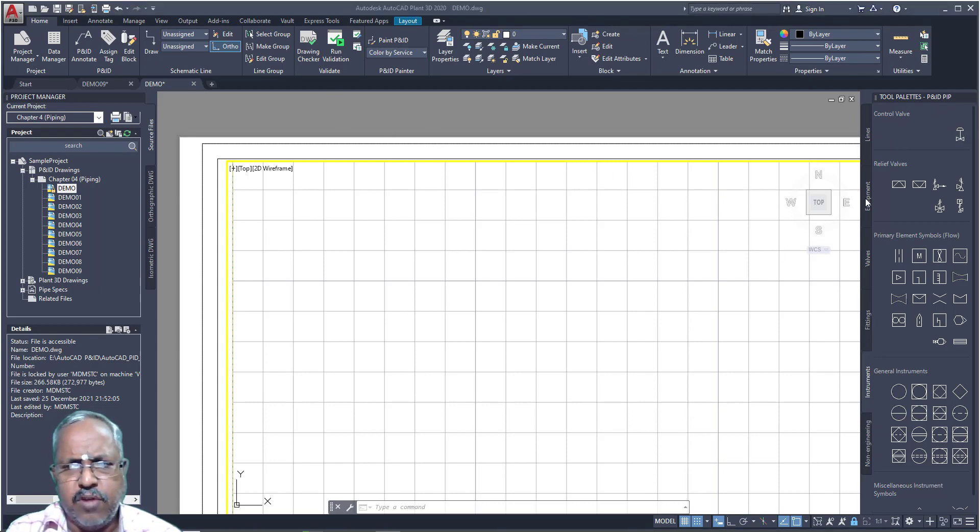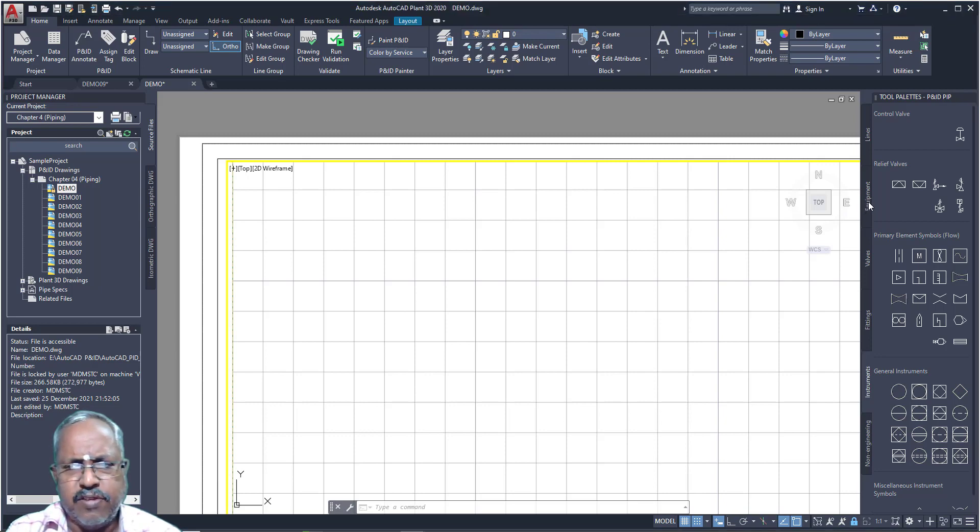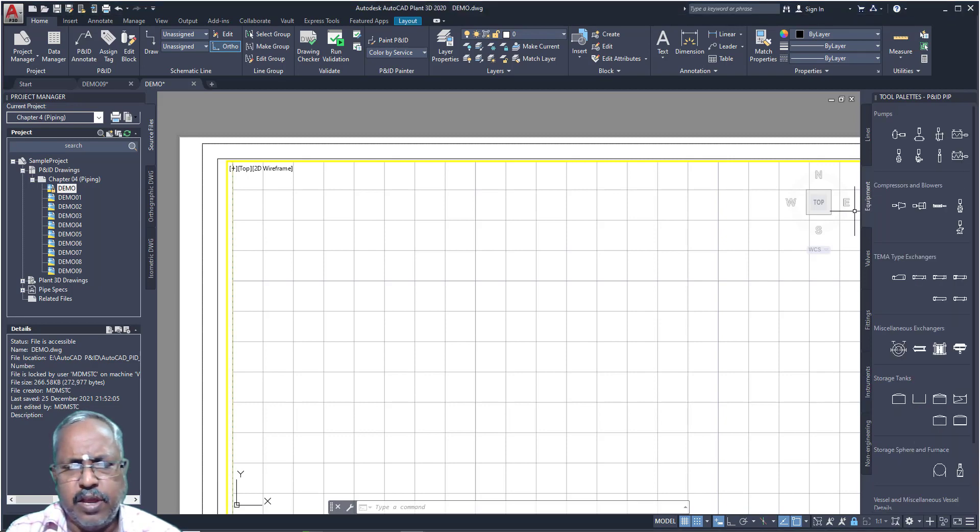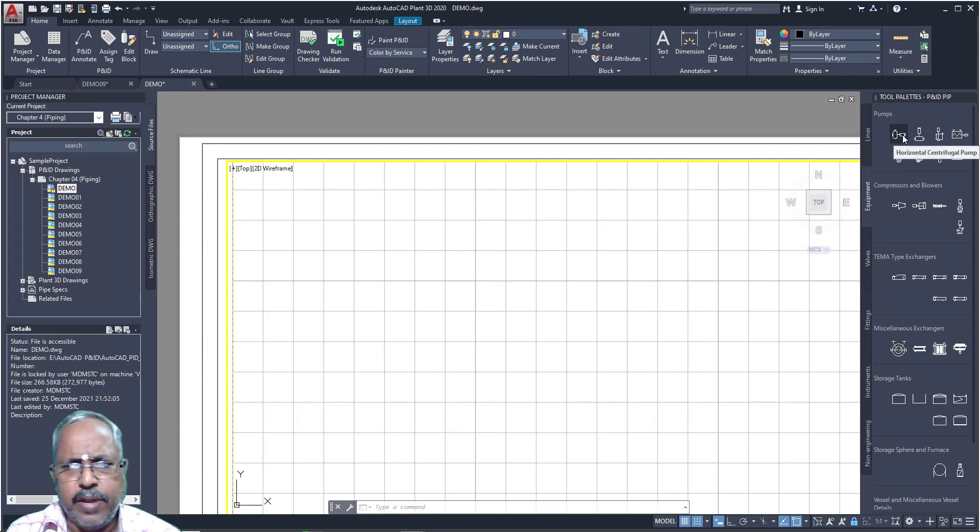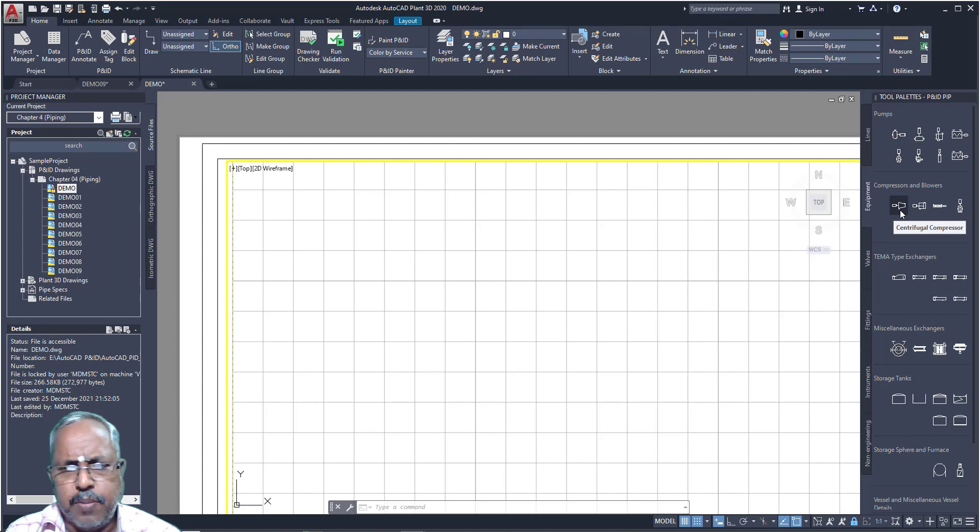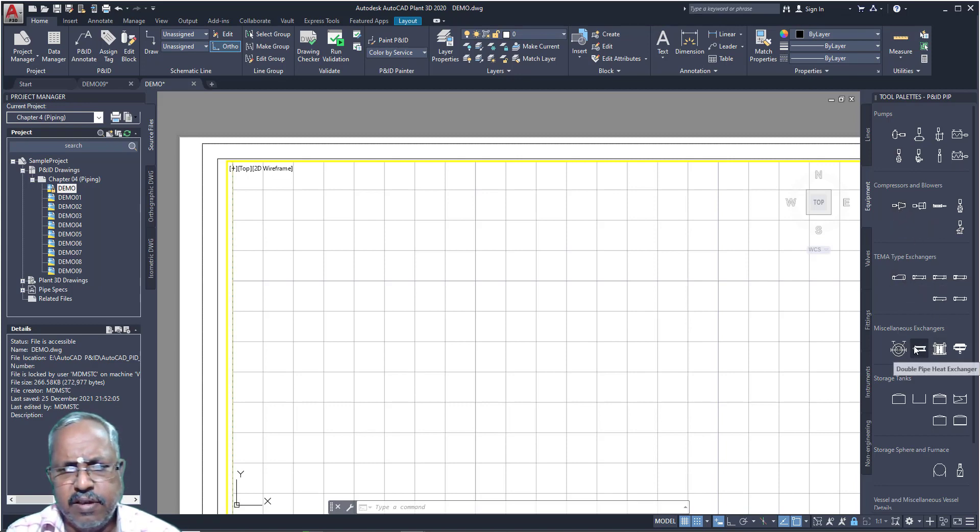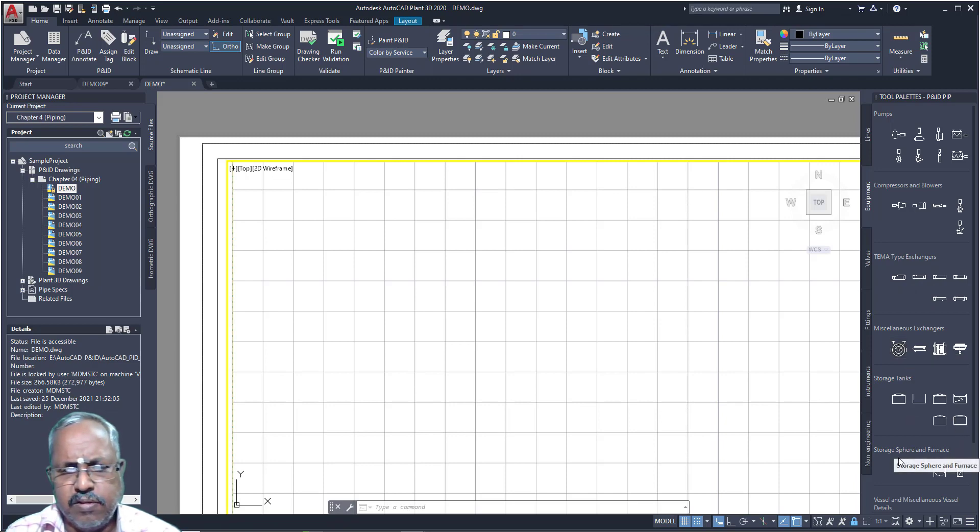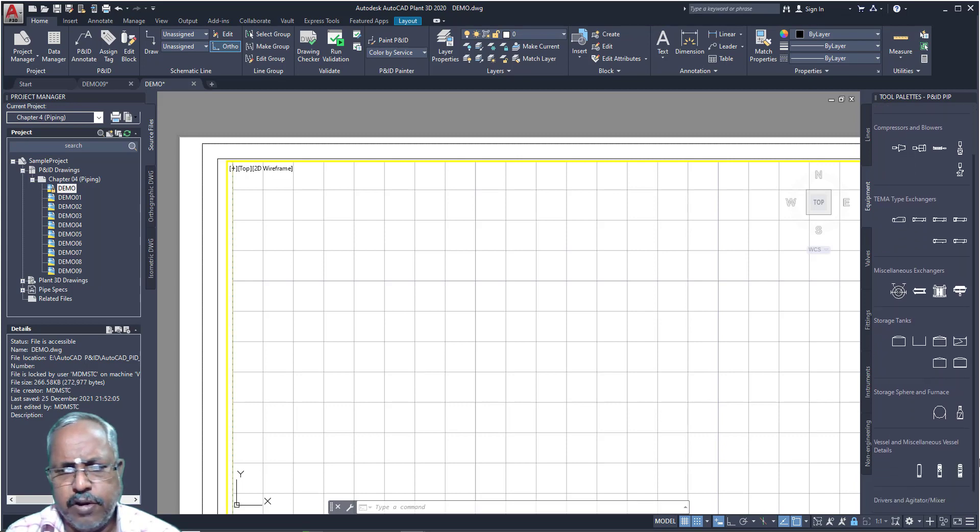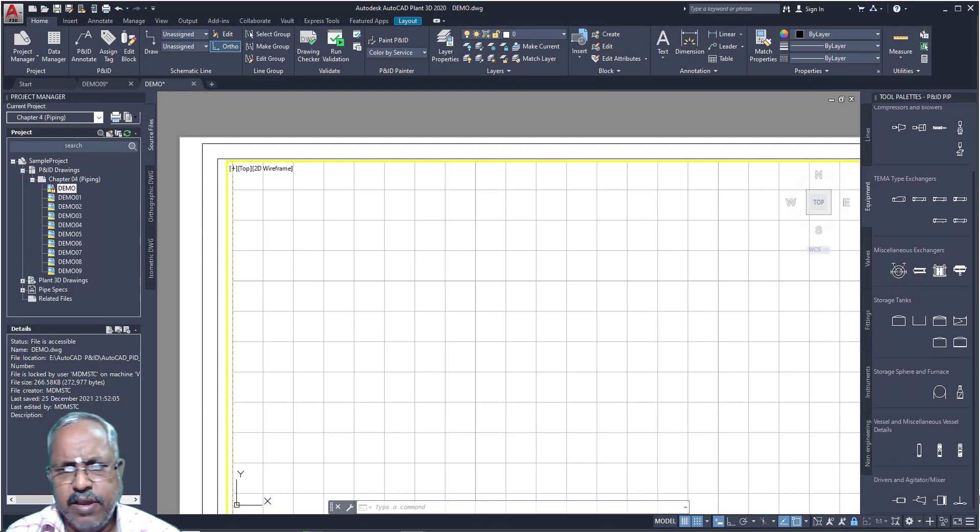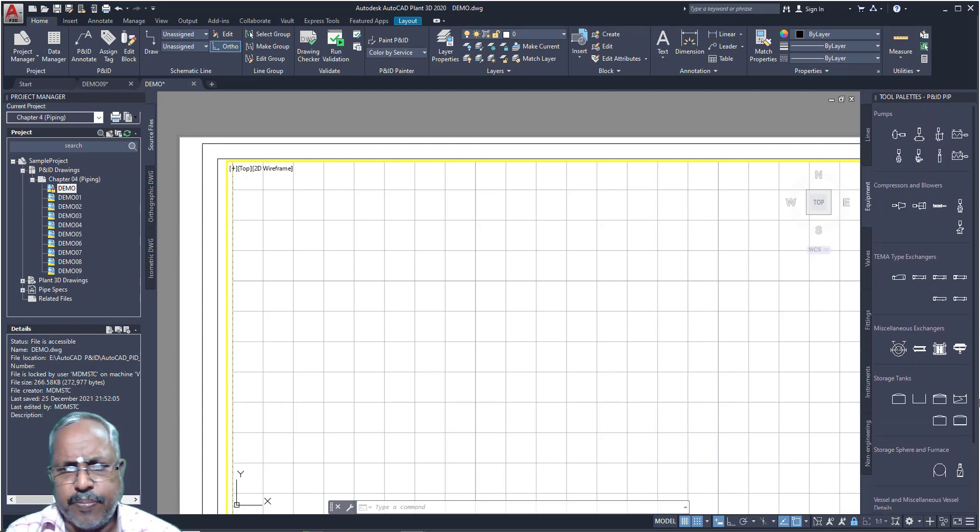Now I want to place equipment. First, I will be placing my equipment. What are the equipment I need? If I need pump, I can place pump or compressor and blowers, heat exchangers, storage tank, storage sphere and furnace. If you keep on dragging, you can see in equipment.